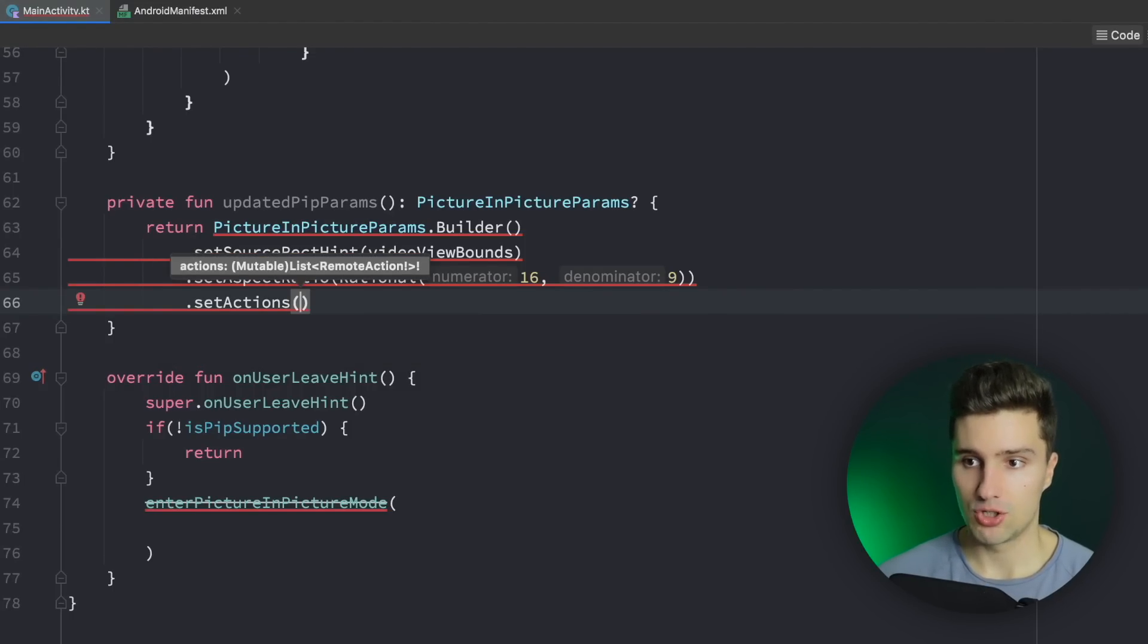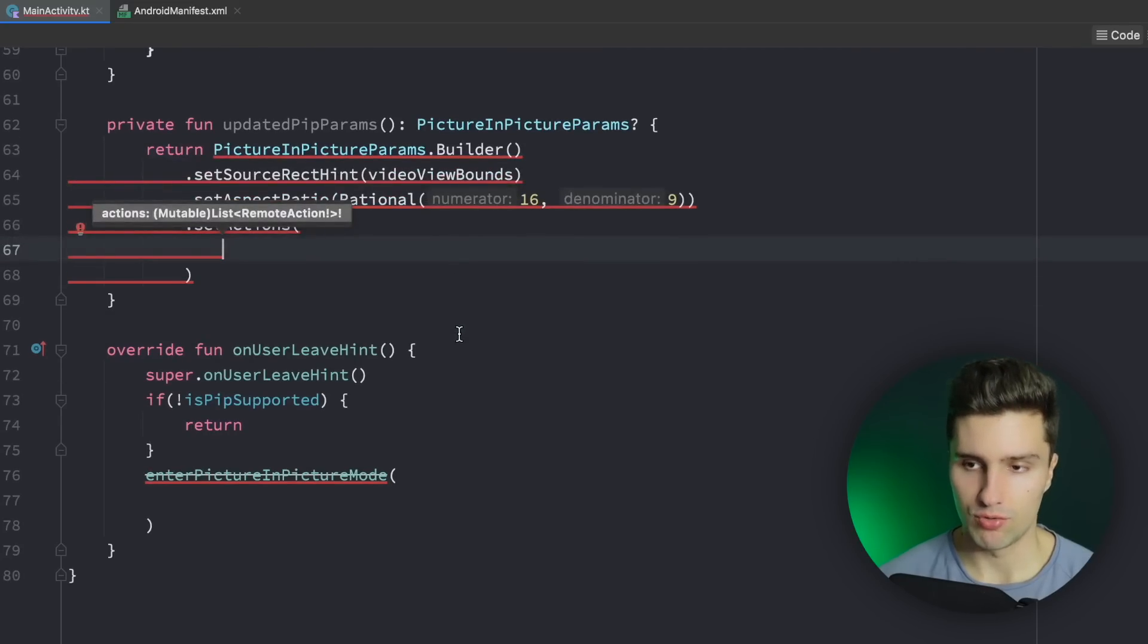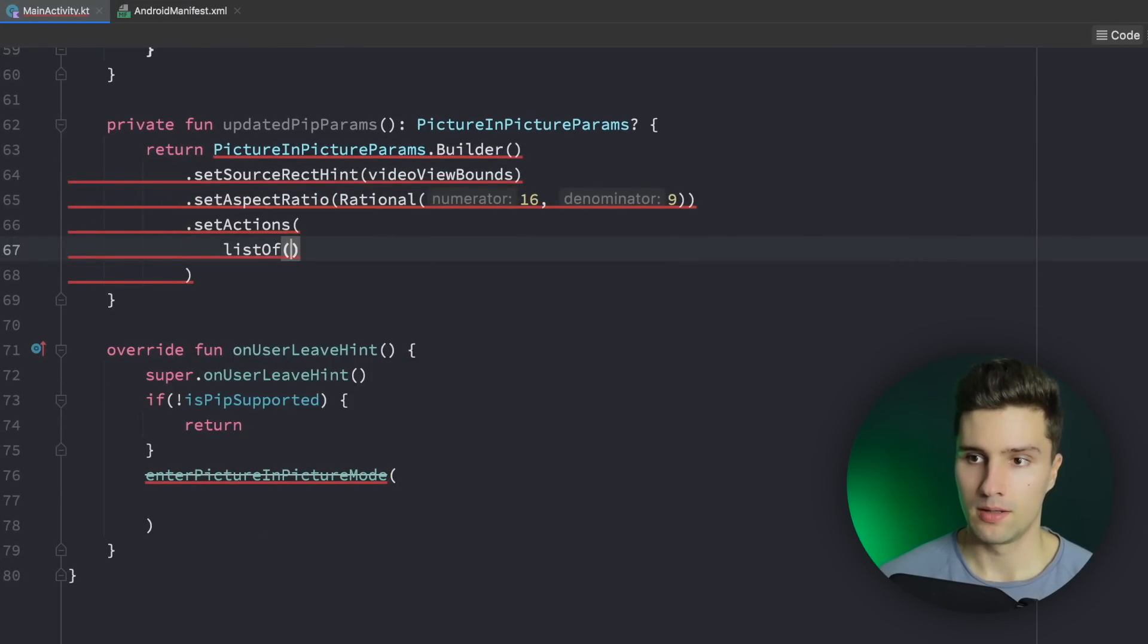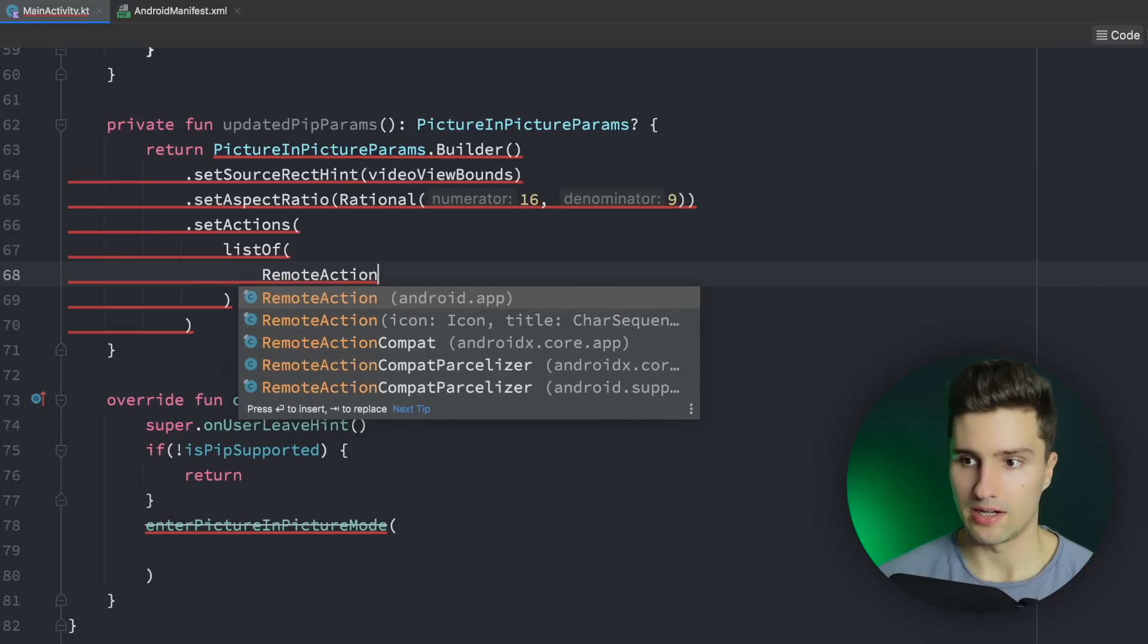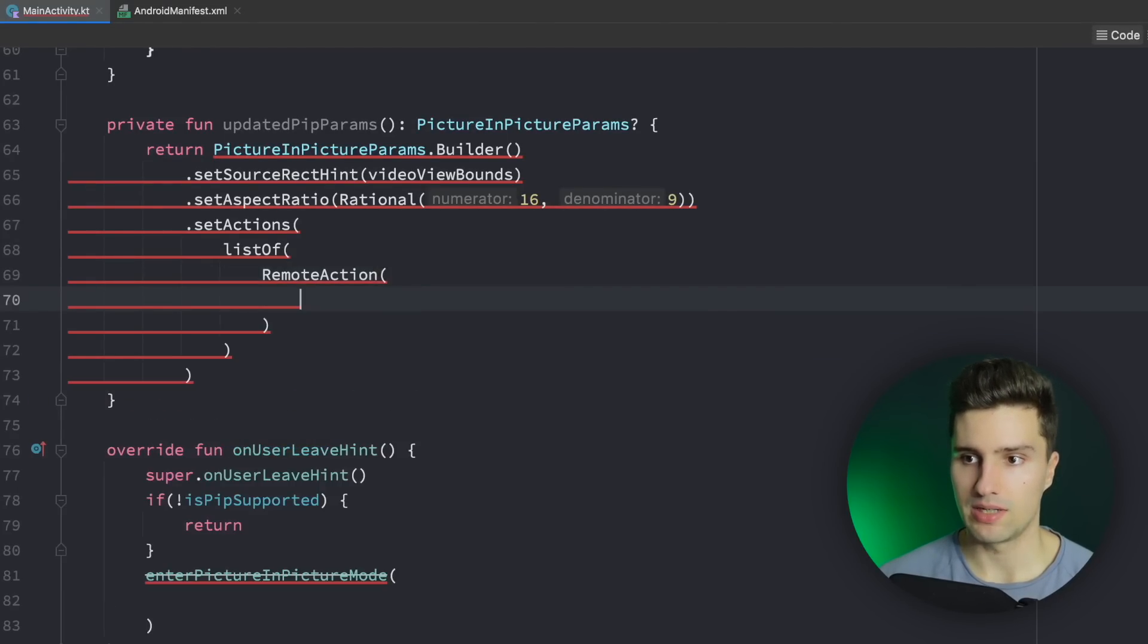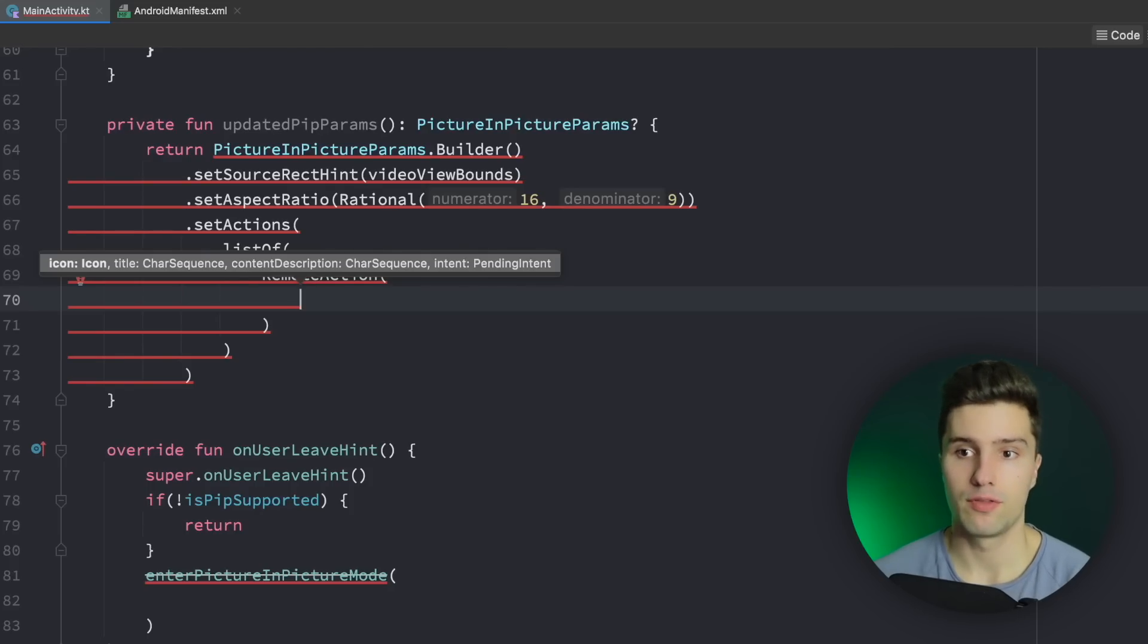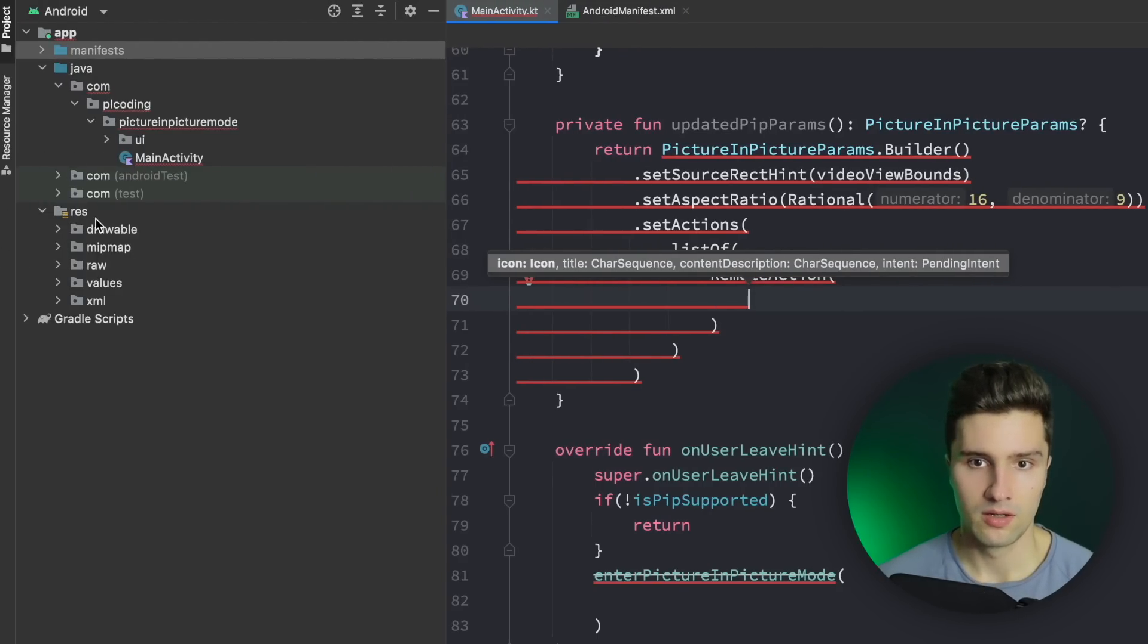And you'll see we need to provide a list of remote actions here which we can do. List of remote action like this and here we can then create the remote action. First thing is an icon which we need to provide for this.